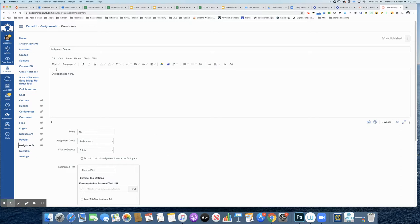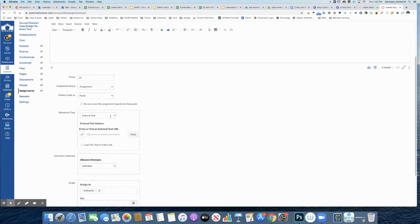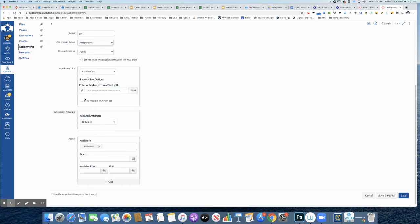So I've already gone to create the assignment and I've created a title, my directions, points, and everything.